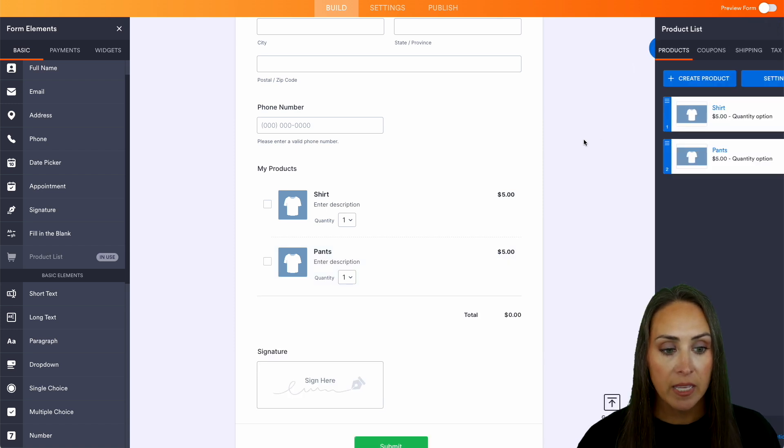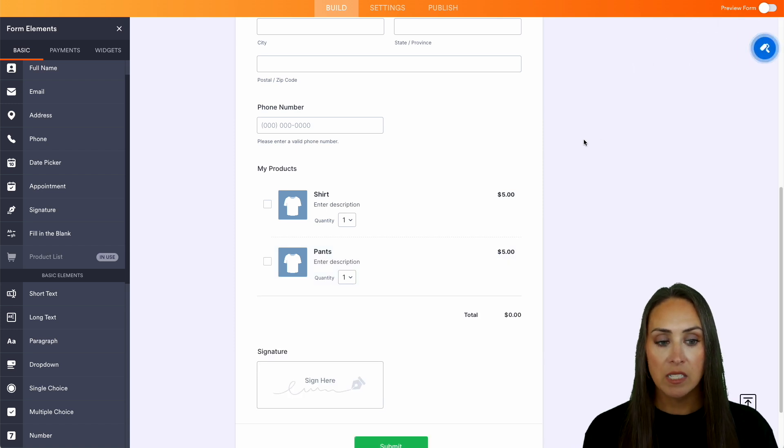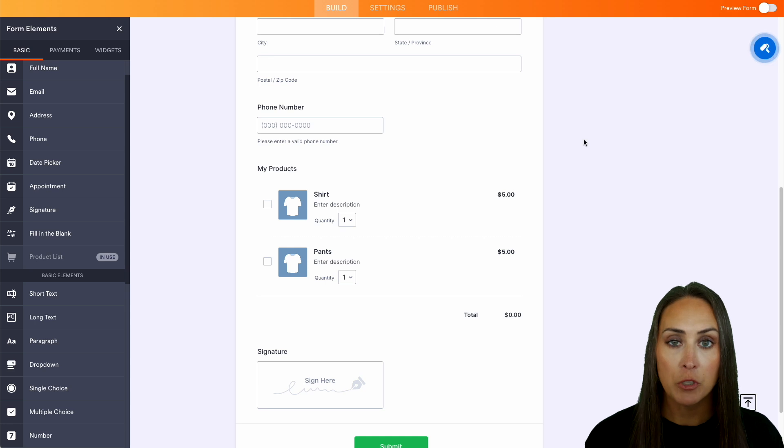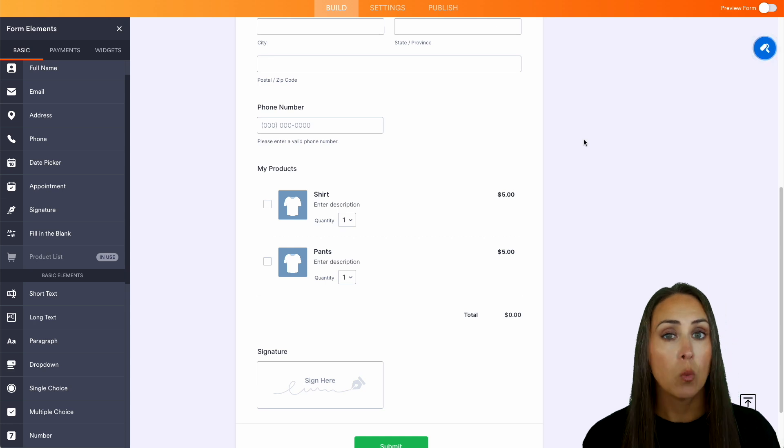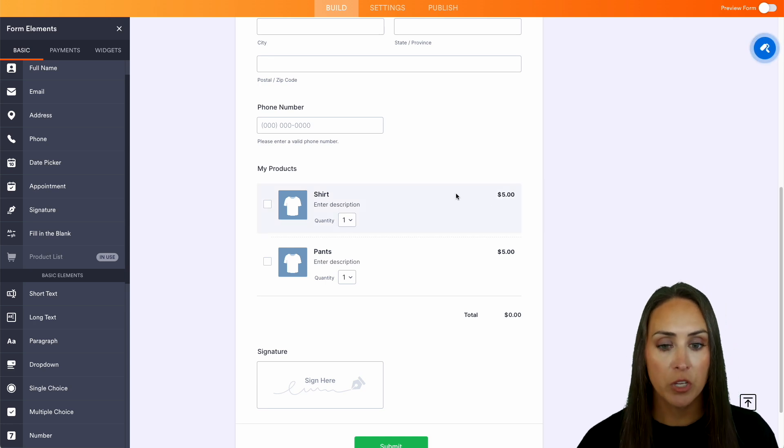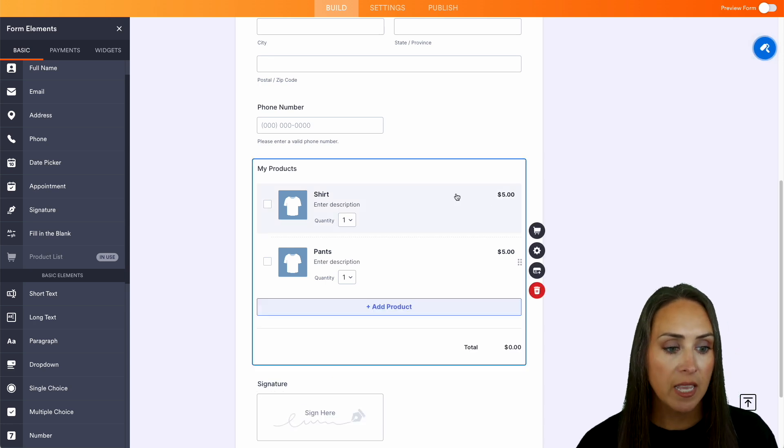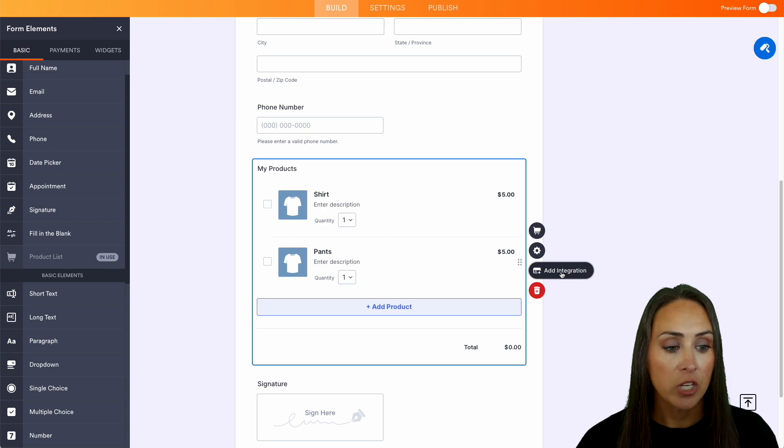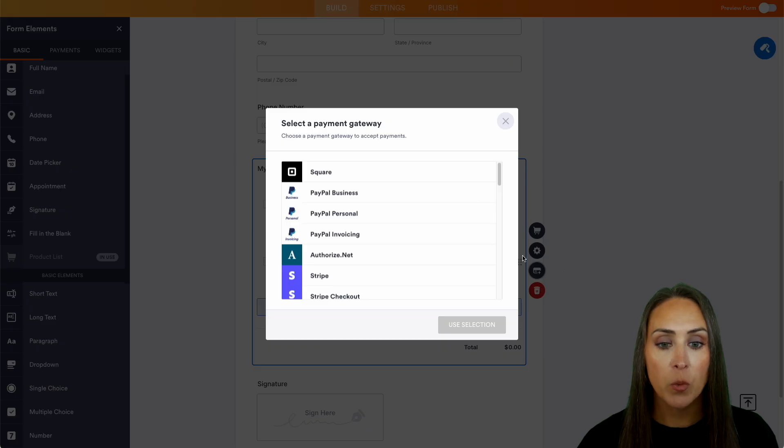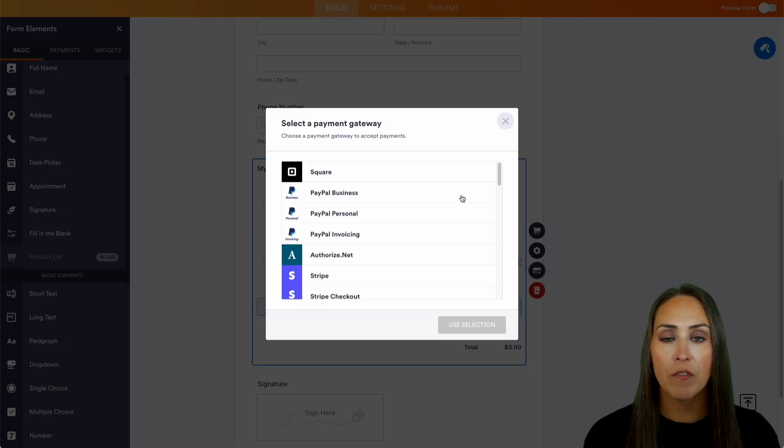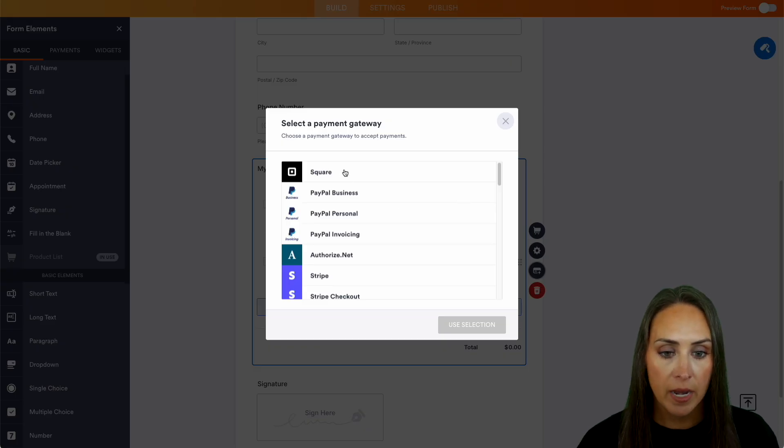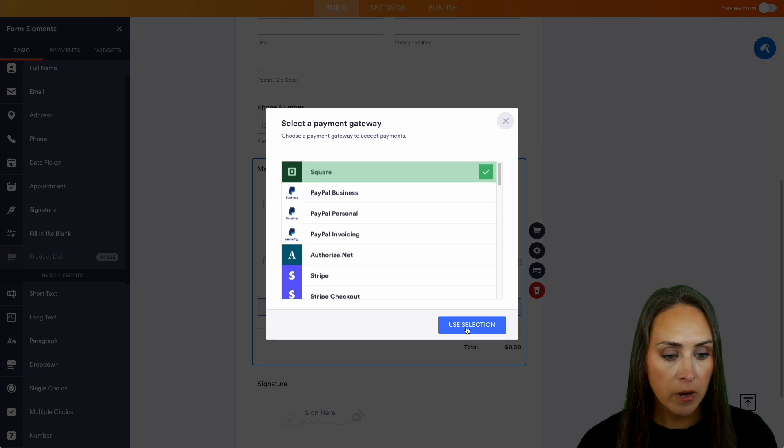Now, one thing is as of right now, there's no way for people to pay. So what we can do is we can choose that product list again. And right here we see it says add integration. If we click on this, we get to choose one of our payment gateways. So for this example, I'm going to go ahead and do square.